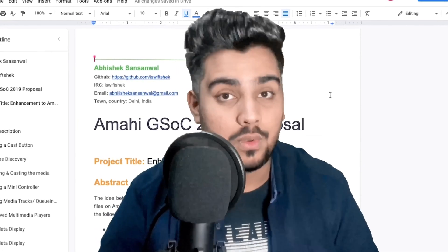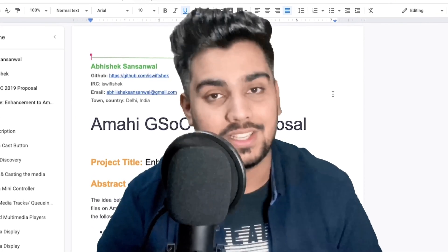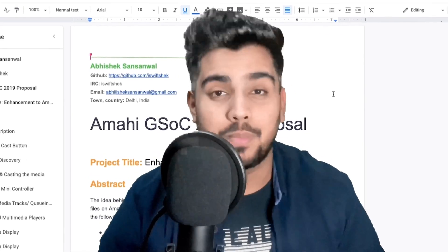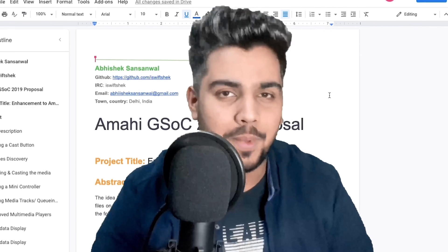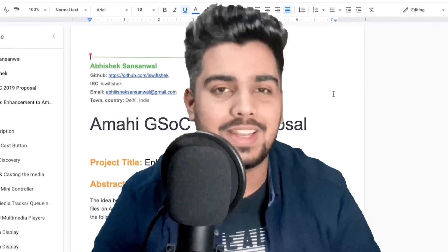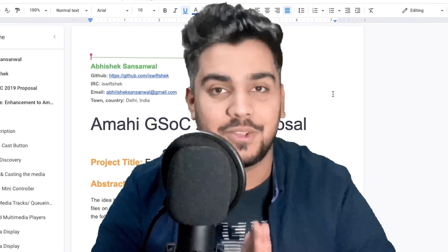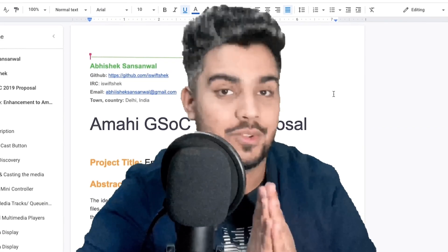Submitting a good proposal won't guarantee a selection in GSOC. Proposal won't even matter. I worked with Amahi in GSOC 2019. Make sure that you're giving your best in Google Summer of Code.